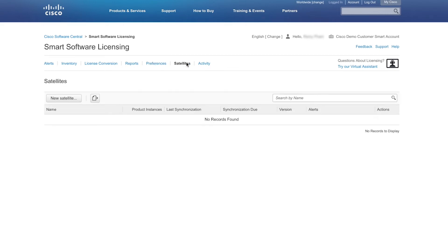Looking at the Satellites tab, this is where you create and manage satellites. If you're security sensitive and don't want to manage your installed base using a direct internet connection, a smart software satellite can be installed on your premises and provide a subset of Cisco SSM functionality. After you download the satellite application, deploy it and register it to Cisco SSM to view and manage all satellites from this page.